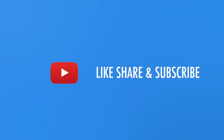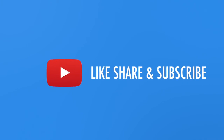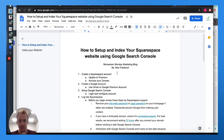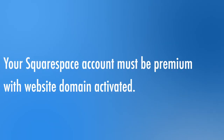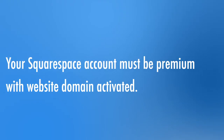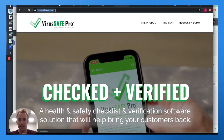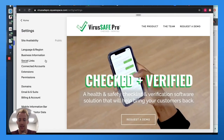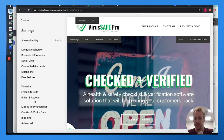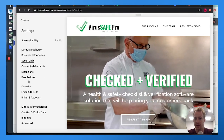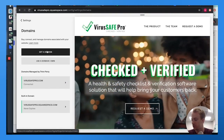First things first — you need to create a Squarespace account. If you already have one, make sure you're updated to the premium account and have activated your domain. For this example, we'll use a friend's website, virussafeprobe.com. You can see the domain is live and set up. In the back-end settings you can activate the domain — you can get a domain from Squarespace or use one you already own.